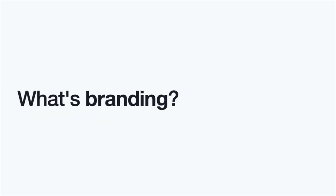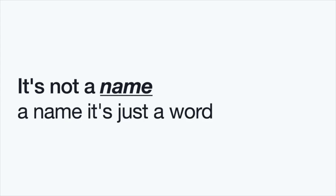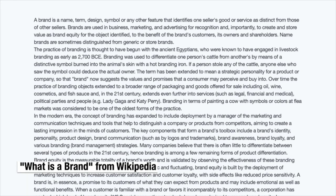And so, you may ask, what's branding? But maybe it's easier to ask, what is not branding? So, branding is not a logo. A logo is just a symbol for the brand, okay? But just a symbol. It's not a name. A name is just a word. So, what is branding after all?